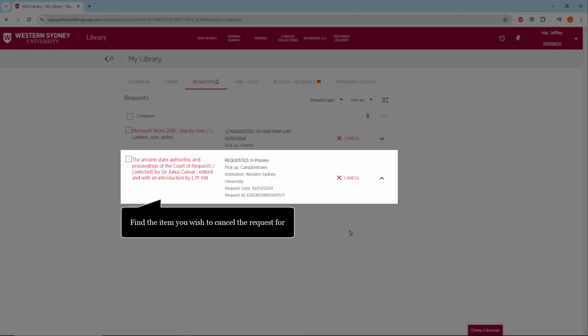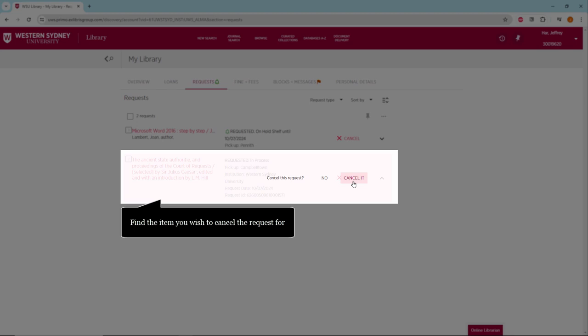Click on Cancel. Then confirm the cancellation by clicking Cancel it.